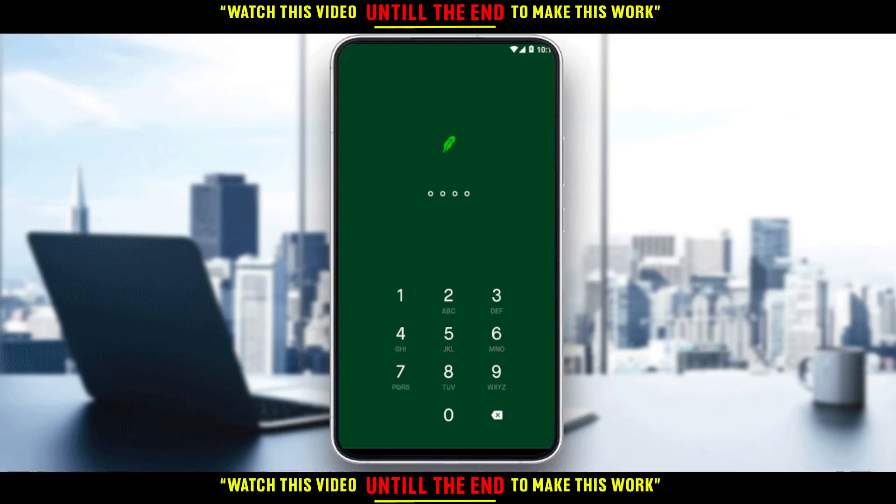In this tutorial, I'm going to show you how to apply for options on the Robinhood application. First, you'll want to download the Robinhood app on your phone. You can download it through the Play Store if you're using an Android, the App Store if you're using an iPhone, or any other store you might be using.